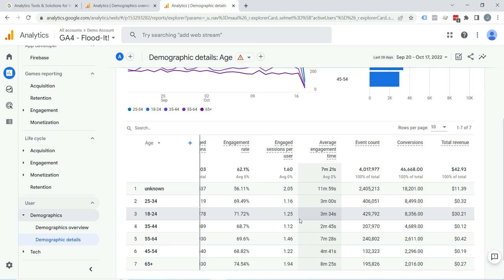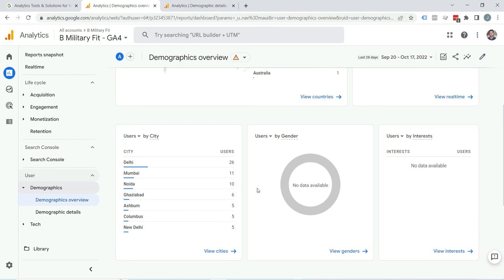It will also start storing third-party cookies in visitor browsers. If you do not want to store cookies in visitor browsers, there is a way to stop it through Google Tag Manager, which I will explain in detail in my upcoming video.